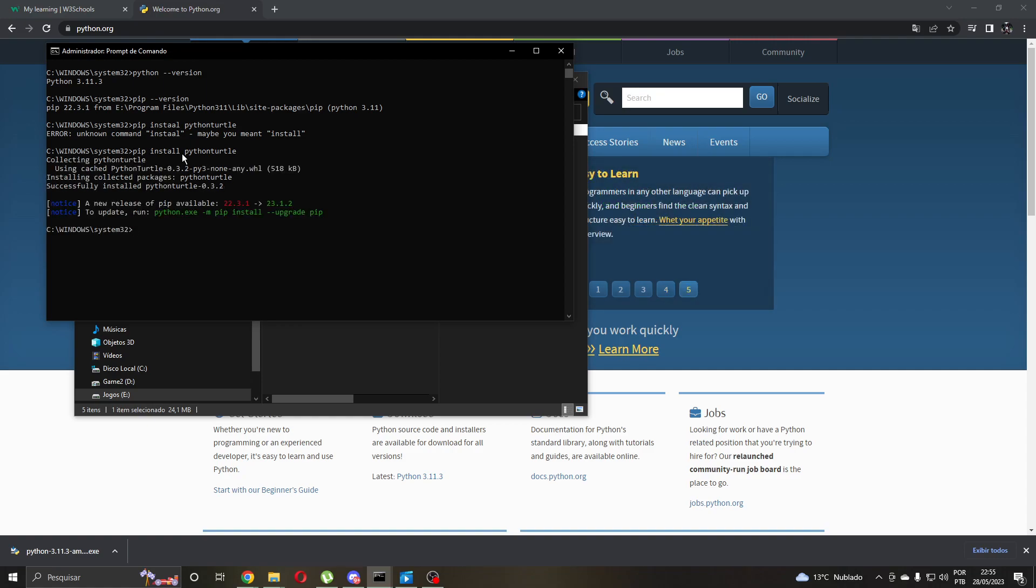A new release of pip is available. Okay, let's do it.